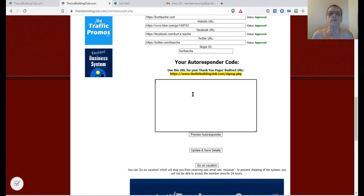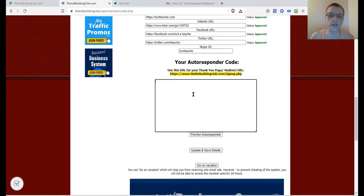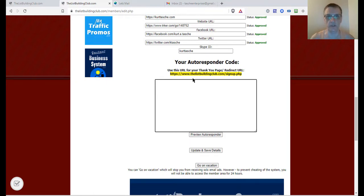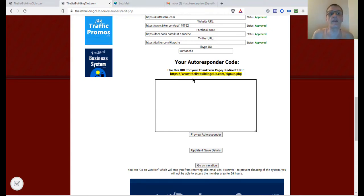You can use any third-party autoresponder — put your opt-in form code in here, and when someone goes to your referral link from the List Building Club, they'll sign up through your opt-in form first, and then they'll be taken to the sign-up page for the List Building Club. This way, they go on your email list first, and then they become a referral of yours in the List Building Club.